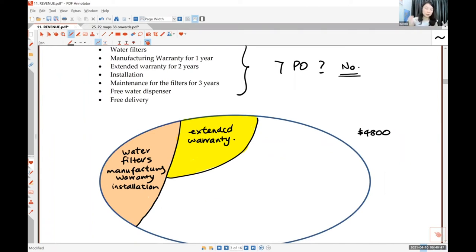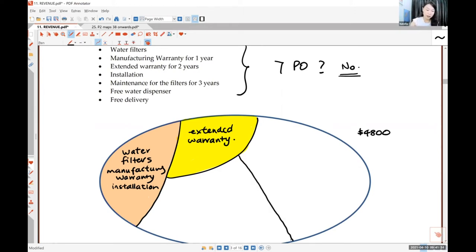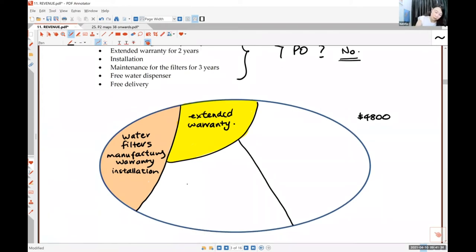The water system also comes with maintenance — the company will come to your house every three months to change the filter, and every six months for a bigger filter change, for three years. This is actually a maintenance service. It has nothing to do with the filter purchase anymore; it's an ongoing service to keep you with the company for three years. Maintenance is distinct — you can ask for it separately — so it is cut as its own piece.